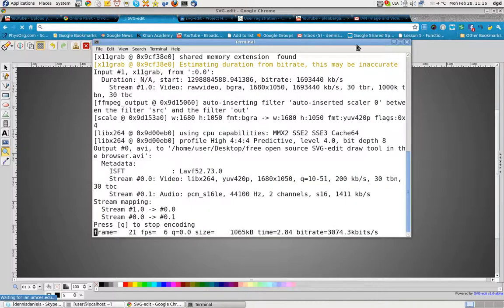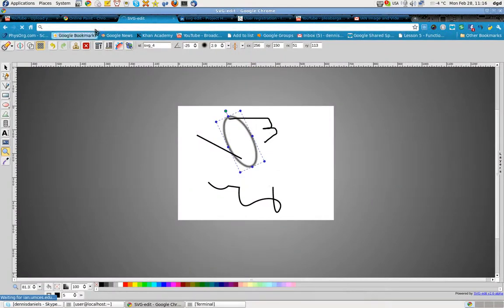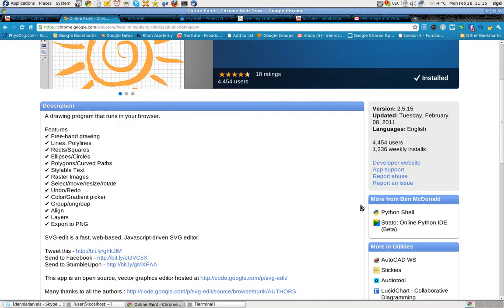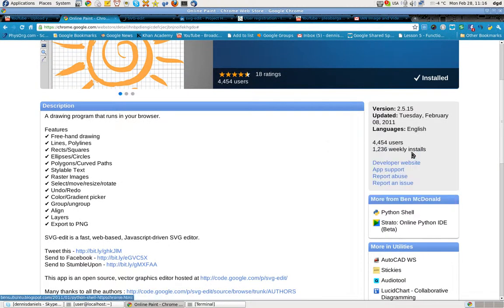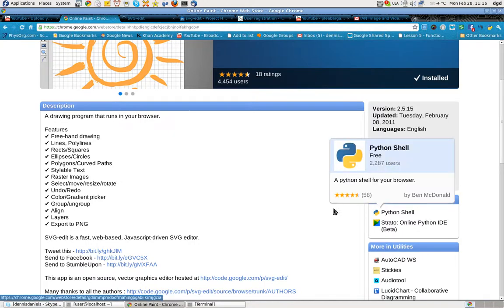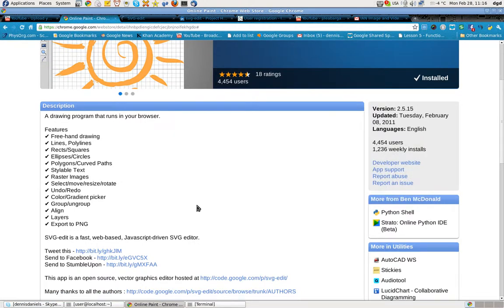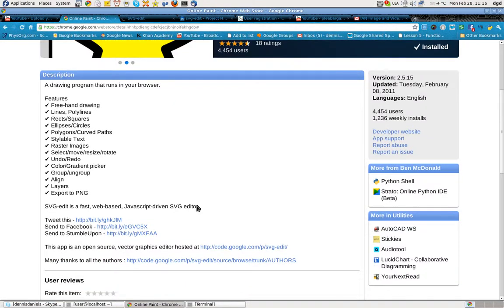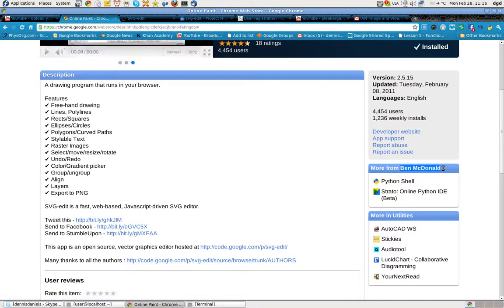Greetings, Dennis Daniels here. I wanted to share with you a chance find created by Mr... what's his name... ah, right there. Ben McDonald. Ben McDonald. What a guy.